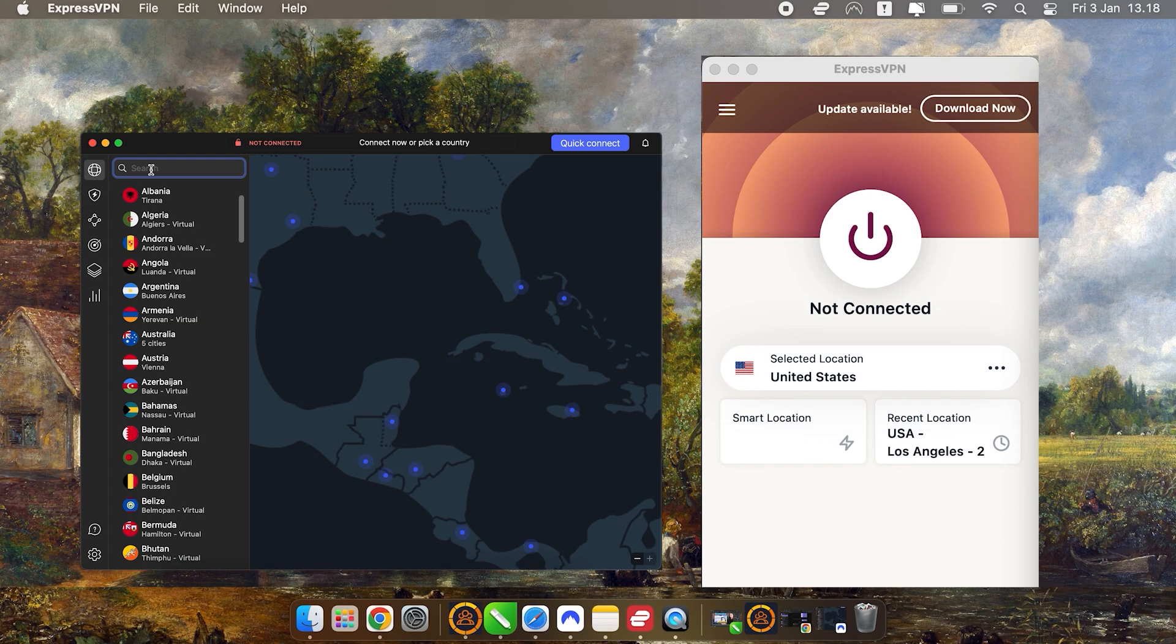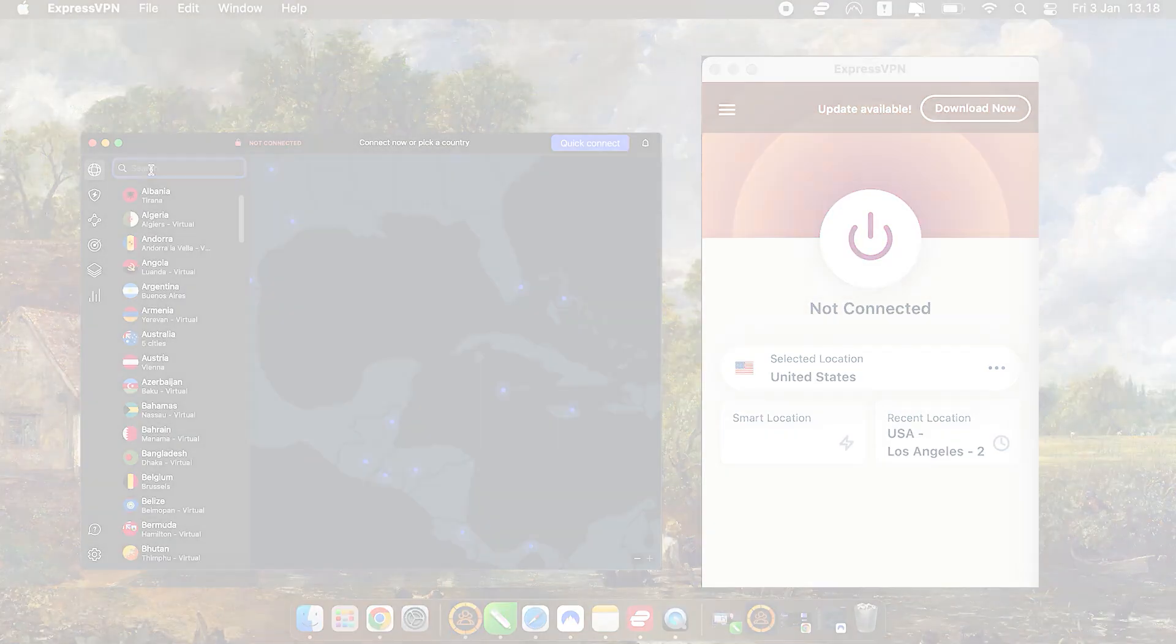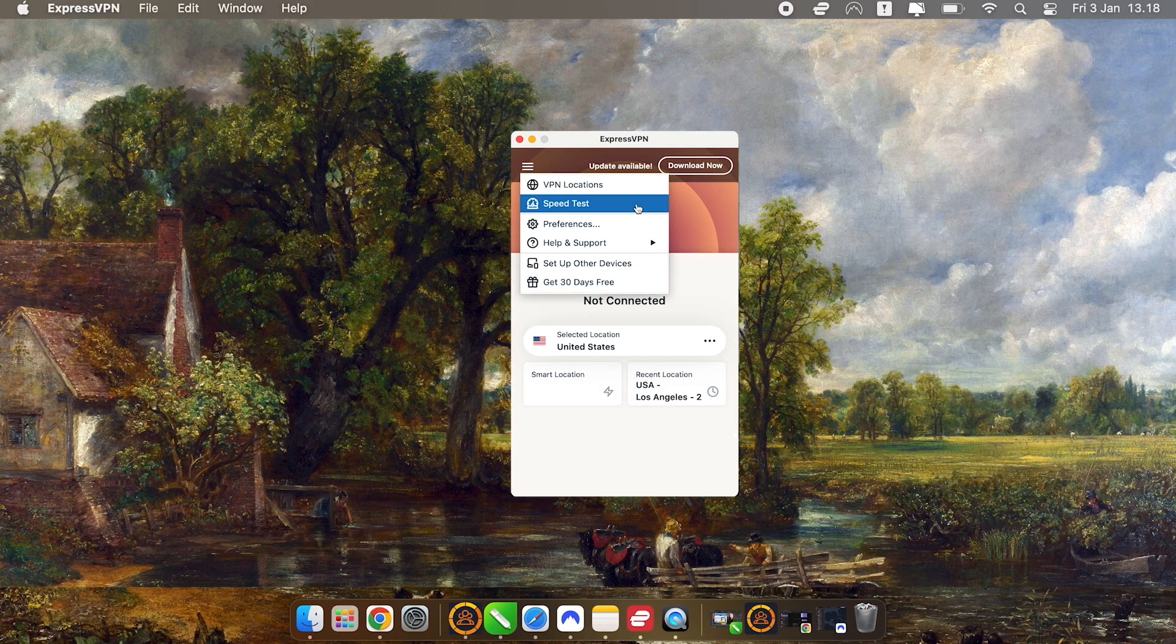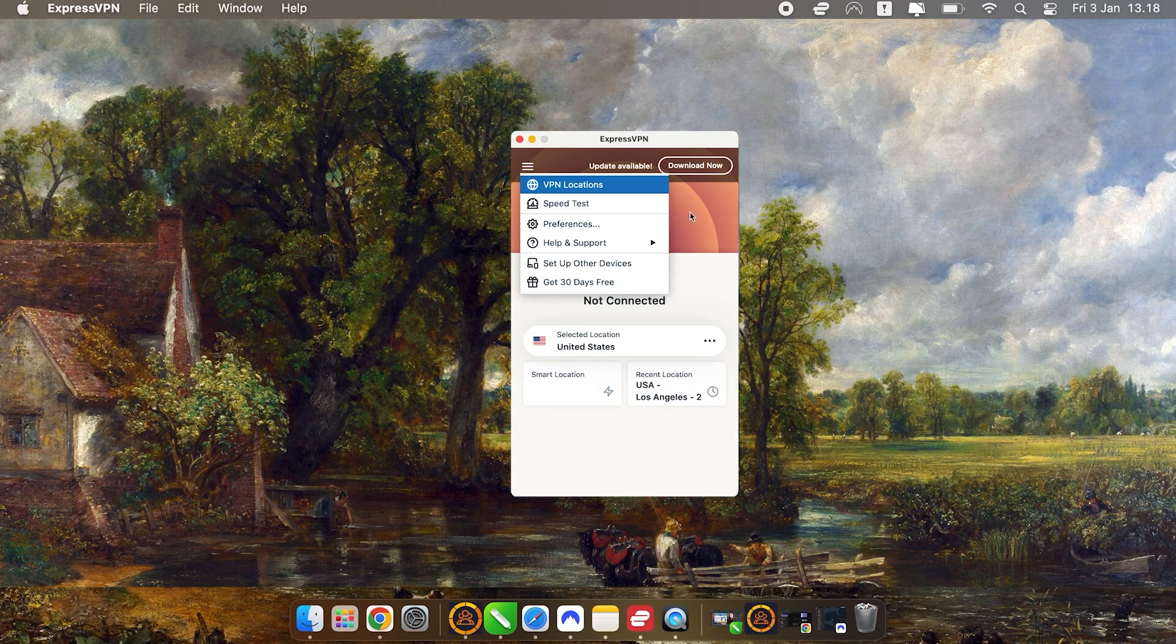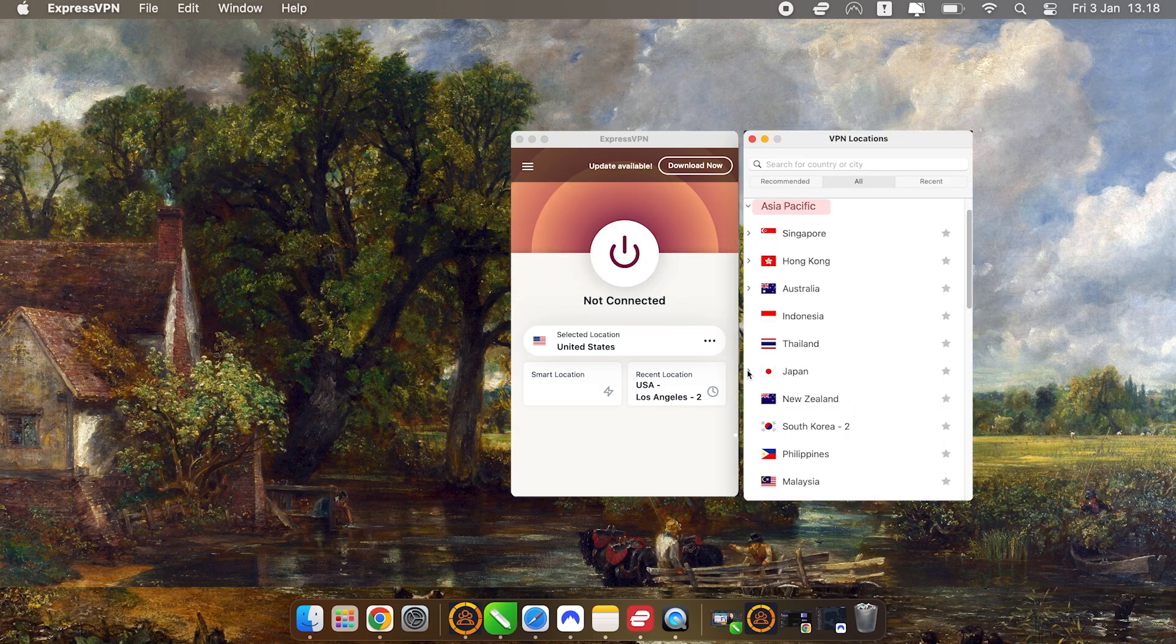For example, if you want to access content that's available only in Japan, you can easily connect to a Japanese server with either VPN. Here's how to do it on a Mac. With ExpressVPN, just open the app and click the hamburger menu on the top left corner, then select VPN locations from the drop-down, choose Asia Pacific, and pick a server in Japan.